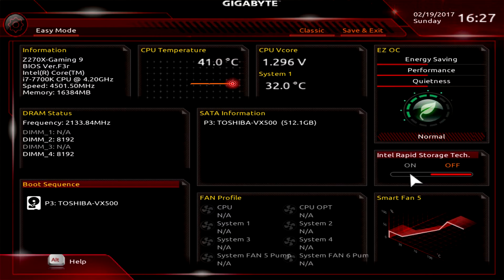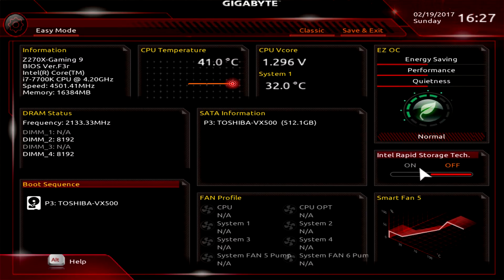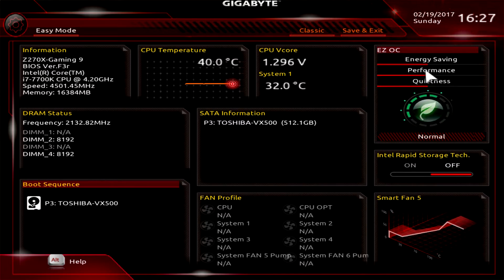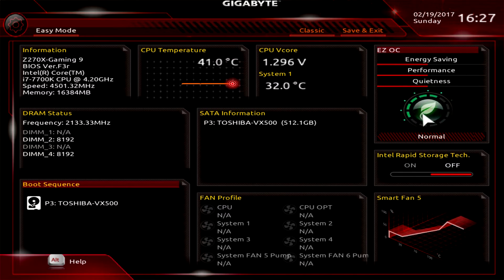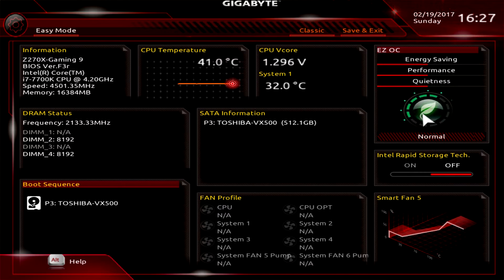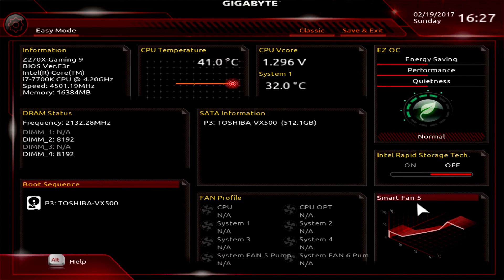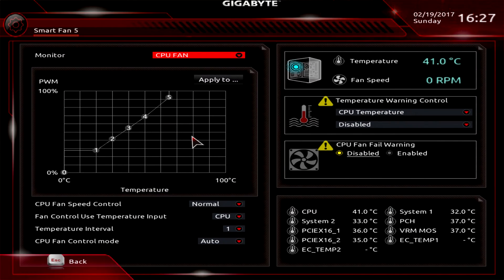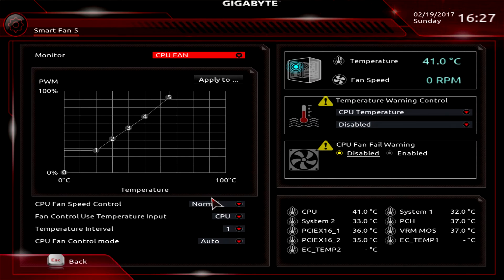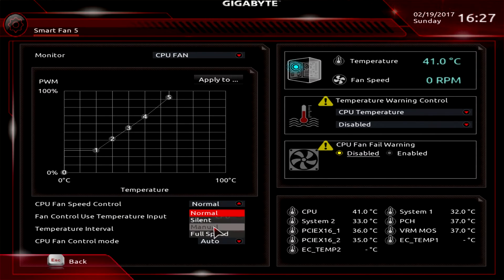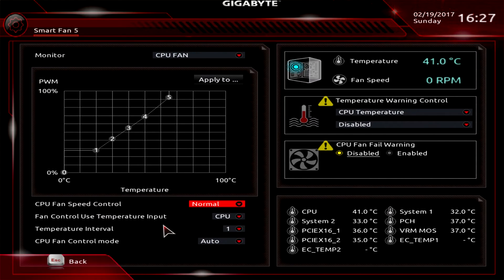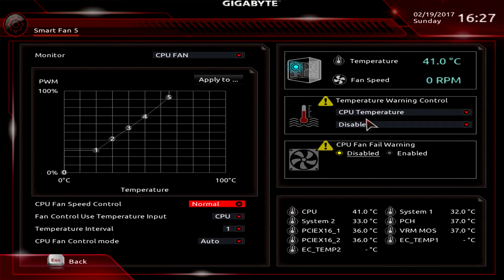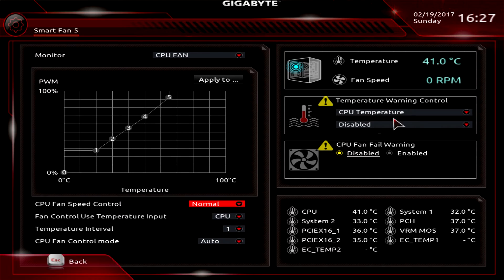You can see CPU temperature, V core, system temperature, SATA information, and fan information. Smart Fan 5, which you can click into, allows you to set your own fan curve. You can set CPU fan control to silent, manual, or full speed. You can do temperature warning controls for the CPU as well as CPU fan fail warning.